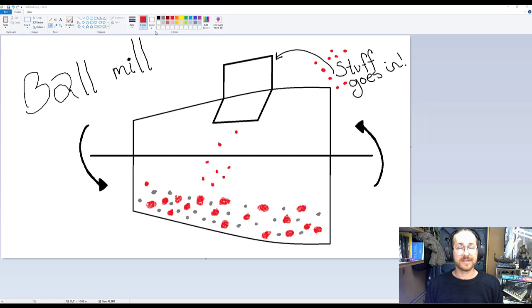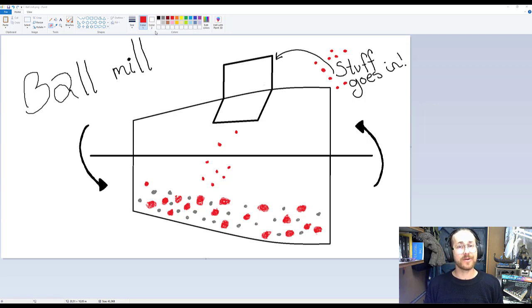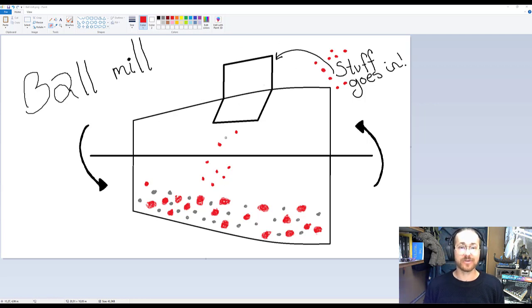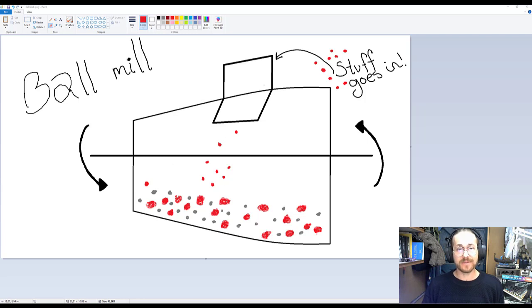So yes I've made this in paint and yes I am weirdly proud of it but what it shows is a ball mill and we can see that stuff goes in through this hatch and inside the ball mill we have the red particles and we have the steel balls in gray.